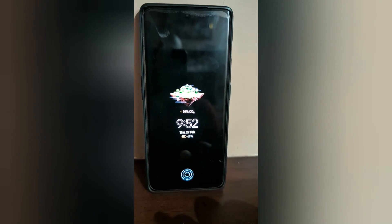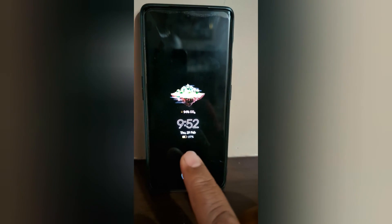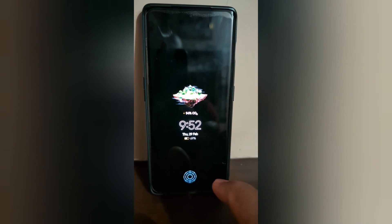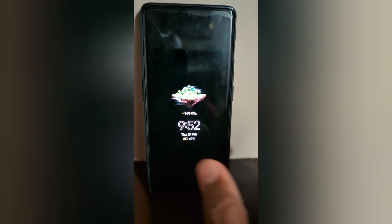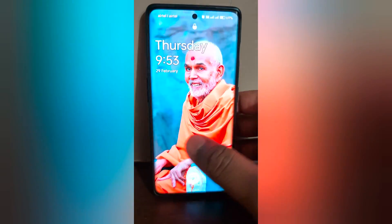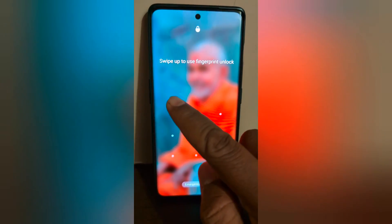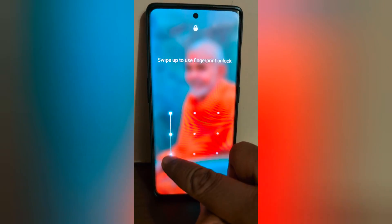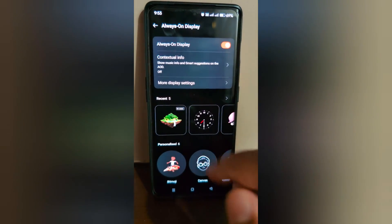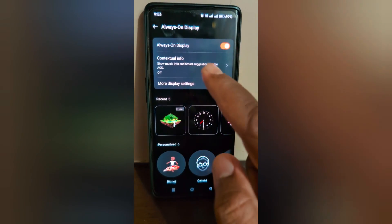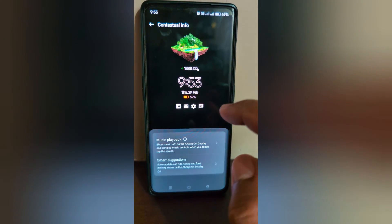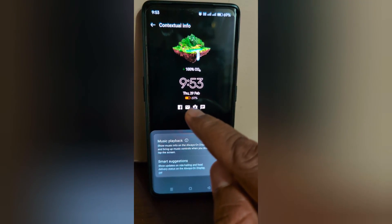Now lock your OnePlus device and tap on the screen to see the new clock style on your OnePlus 12. It's quite easy to change the Always On Display clock style on your OnePlus 12 or 12R. You can also change the contextual info that shows on your AOD screen, like notifications, date, time, etc.